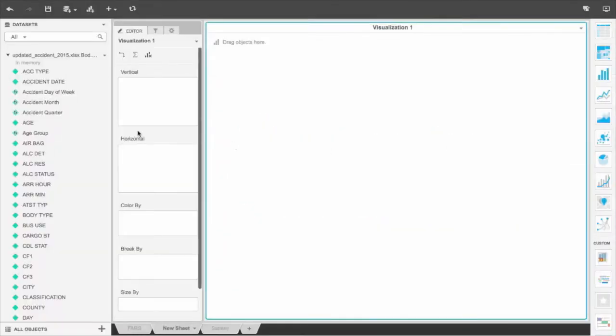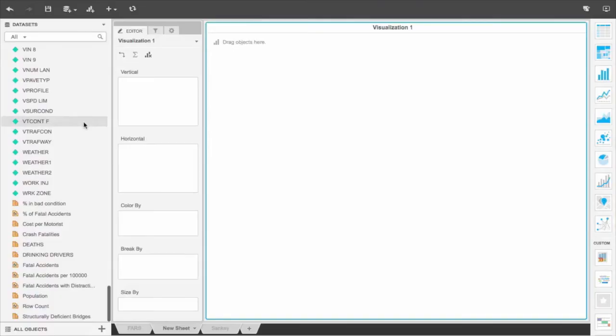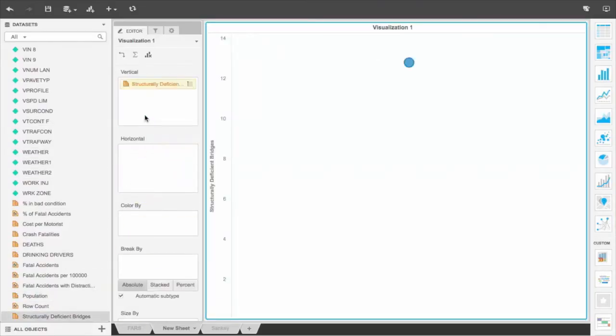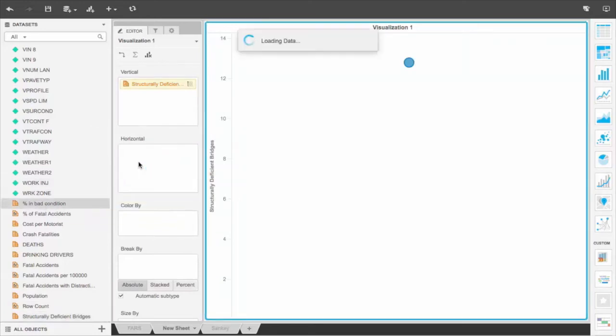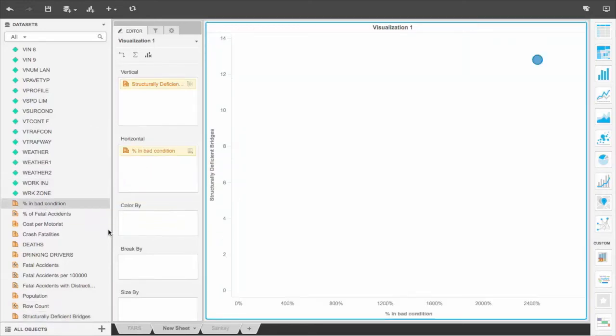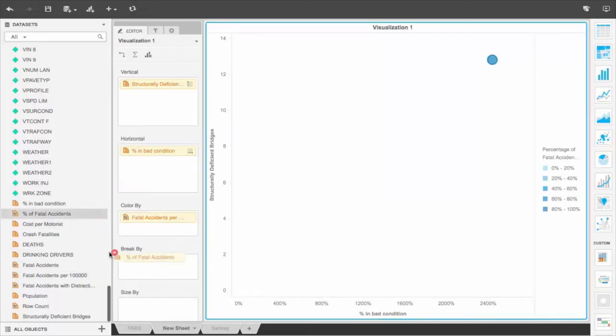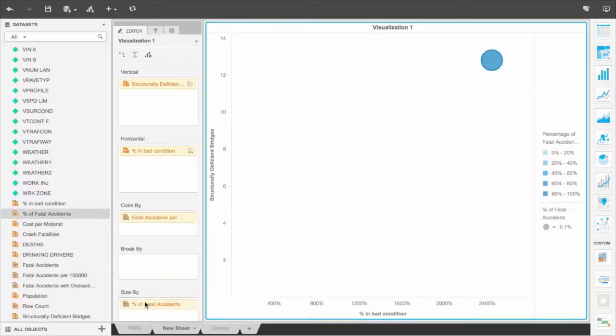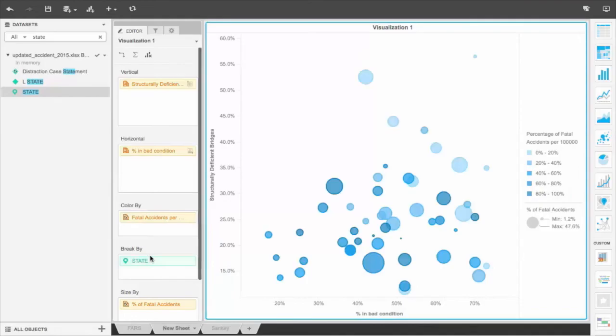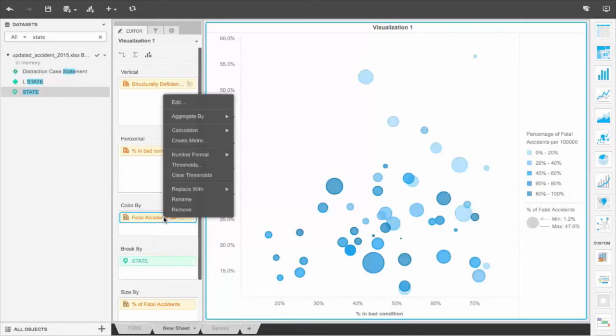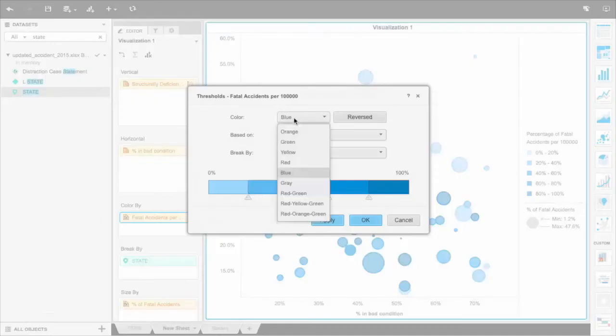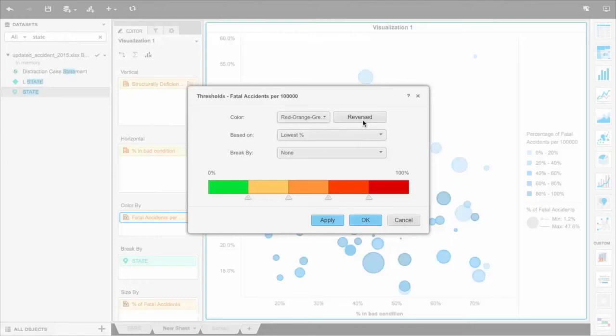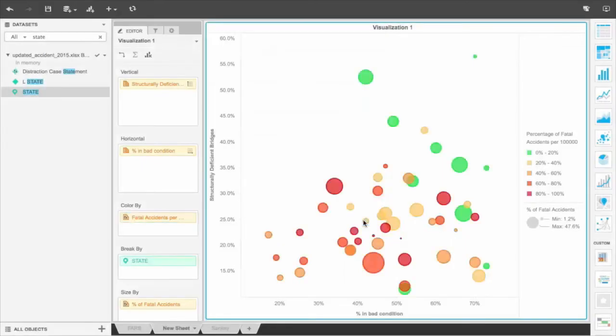To build a scatterplot, we use multiple dimensions to observe changes across a variety of variables for all 50 states. We've brought in data to show how structurally deficient bridges and bad road conditions affect fatal accident occurrences. Structurally deficient bridges is on the vertical axis, and percentage of bad conditions is on the horizontal axis. We want to size the circles by the percentage of fatal accidents and then place state in the break-by, so we can get a holistic picture of nationwide activity. Then, with thresholding, we can layer color gradients in addition to size, offering us multiple ways to look at something in a single chart.